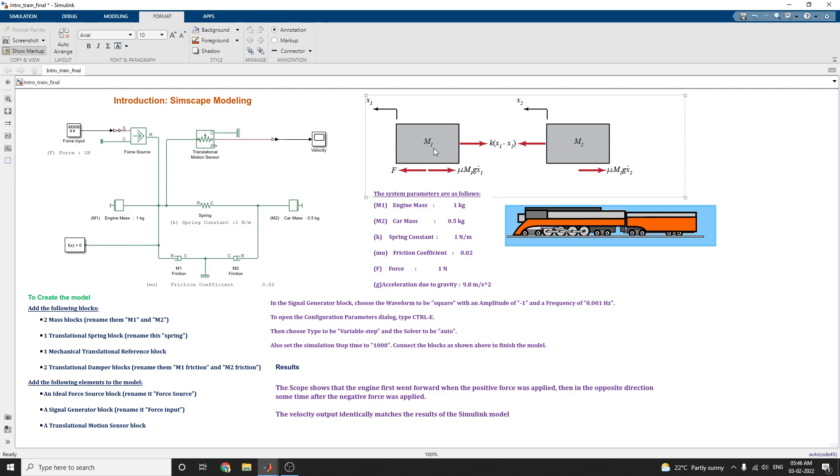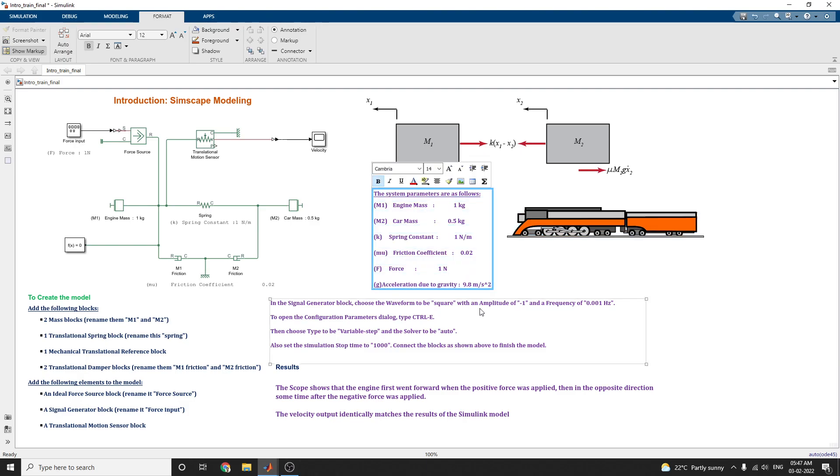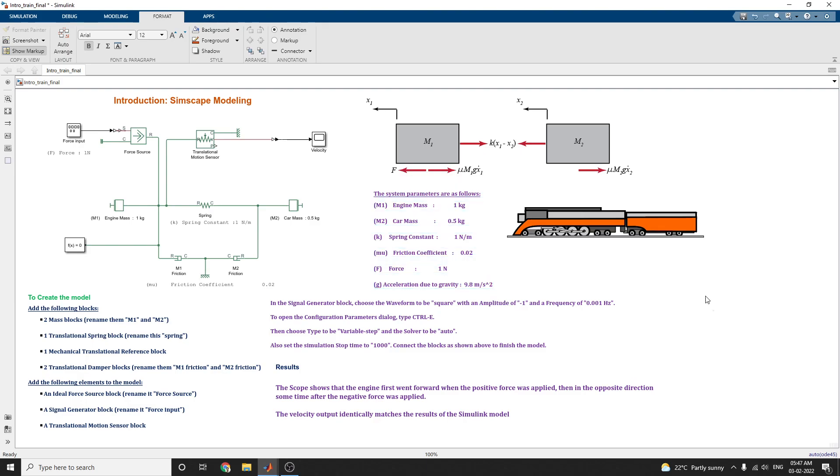M1 is the mass of the engine and M2 is the mass of the car. It is set by 1 kilogram and car mass is 0.5 kilogram and this is a spring constant, suppose you set as 1 newton per meter. MU is the friction coefficient, set as 0.02 and force applied is 1 newton. The acceleration due to gravity is 9.8 meter per second square. Now, how we can build this model.